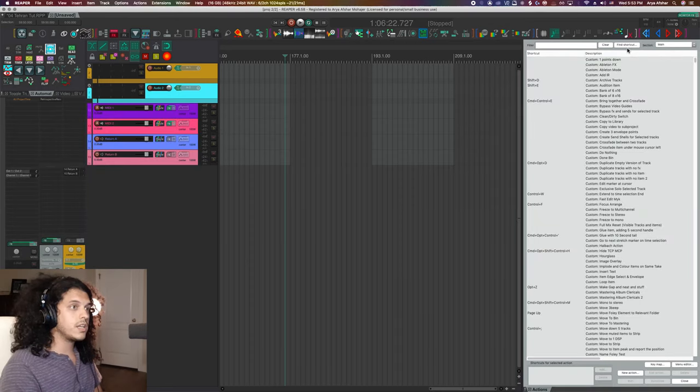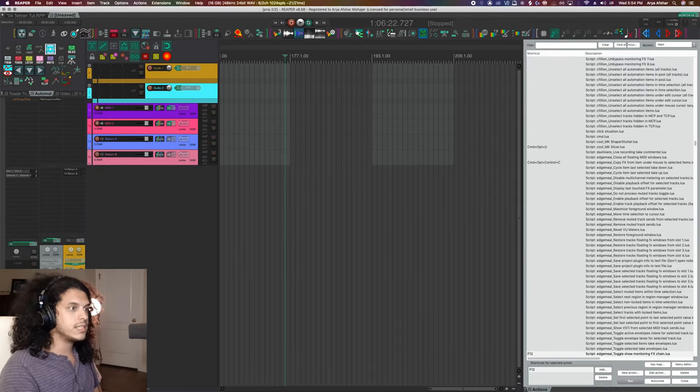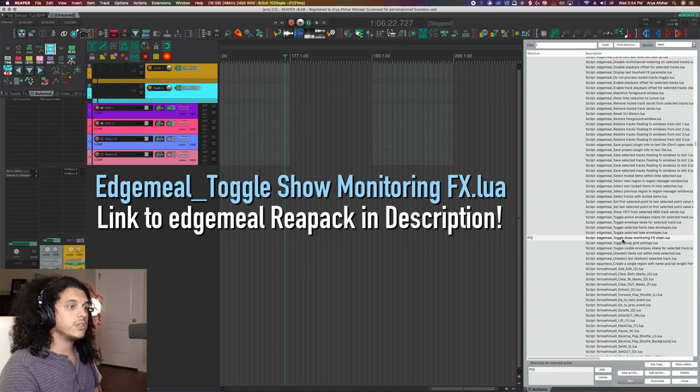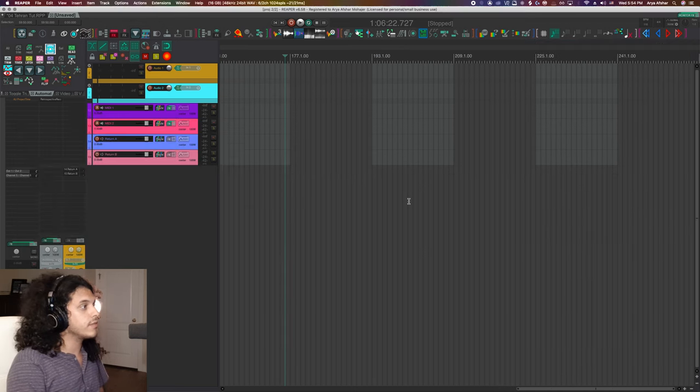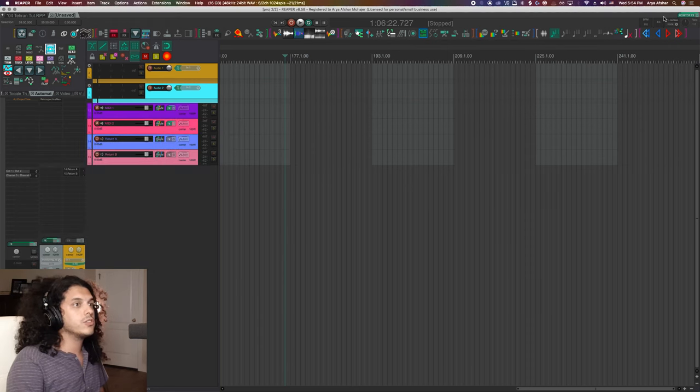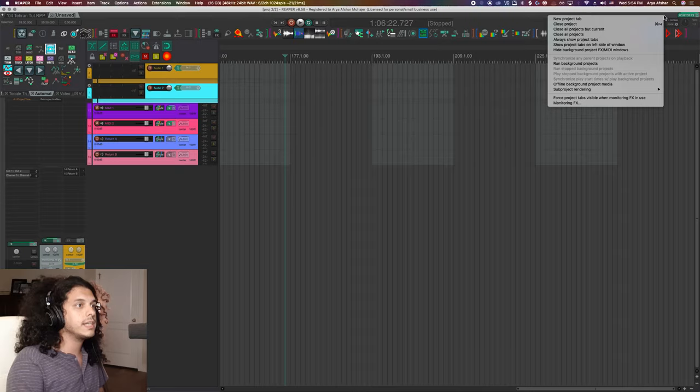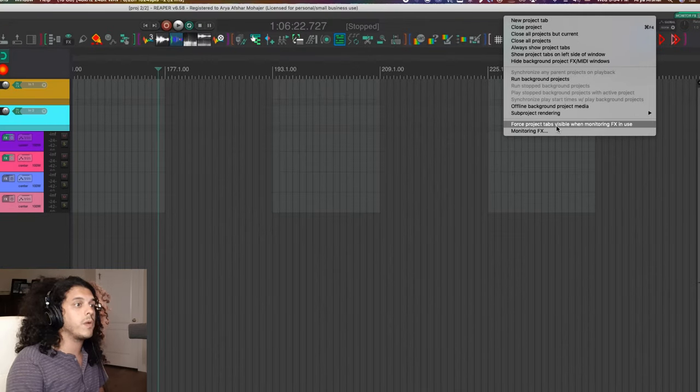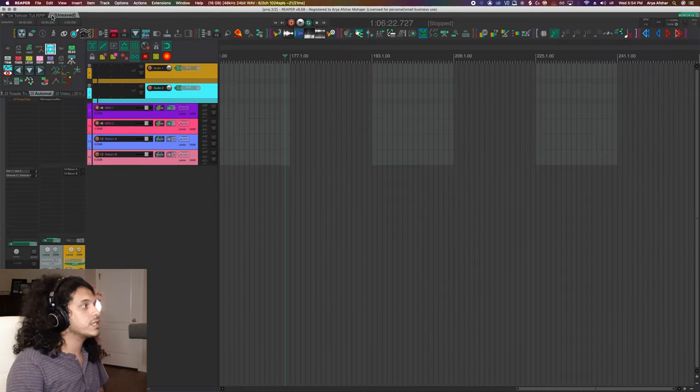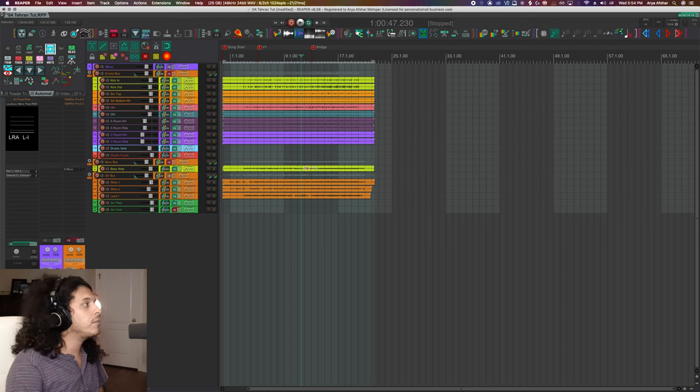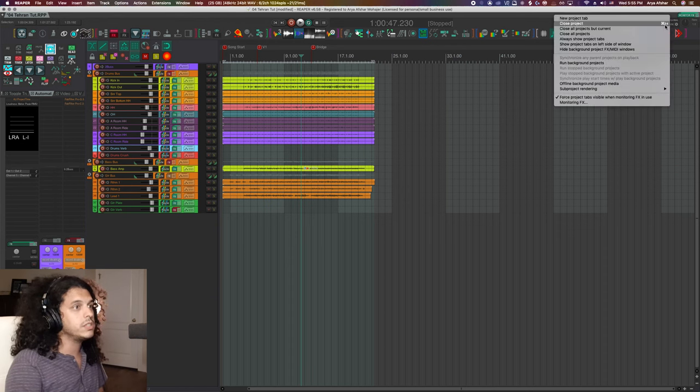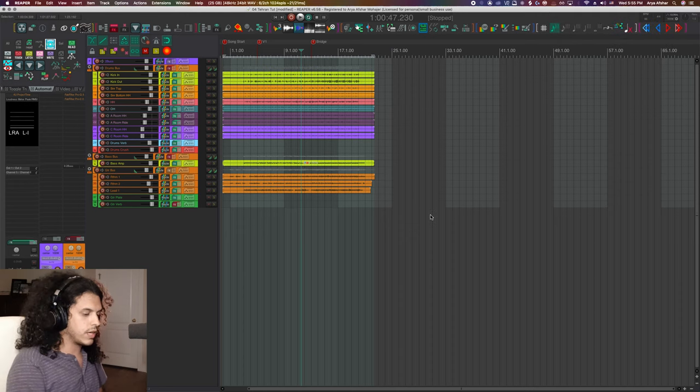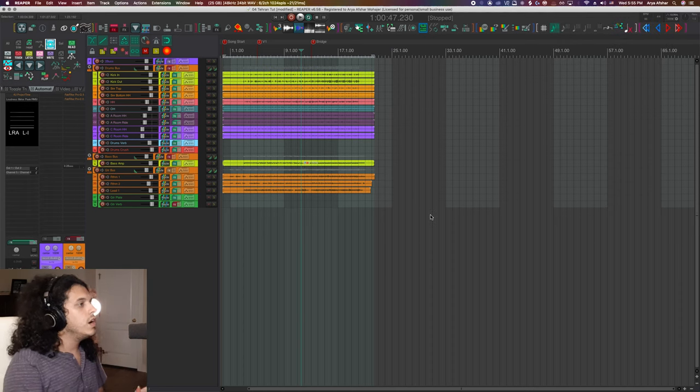For convenience, I've bound this action to F12 – it's edgemeal toggle show monitoring effects chain – so I can just hit F12 to open and close this. Another thing you can do is once you have a tab open, you can right-click here and at the very bottom you can say 'force project tabs visible when monitoring effects in use,' and that'll actually keep it visible. So even if I close this tab and just have a single tab, I will always be seeing this little strip. Or you really don't have to do this as long as you have a handy hotkey.